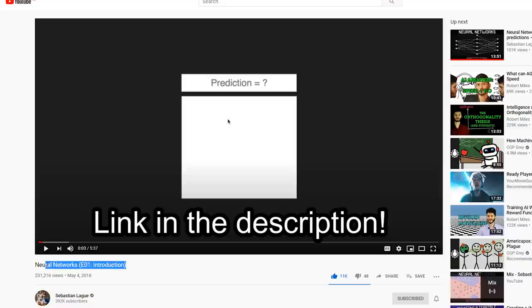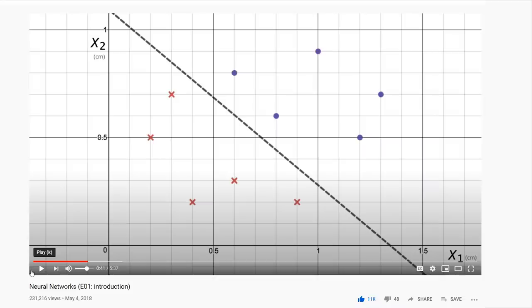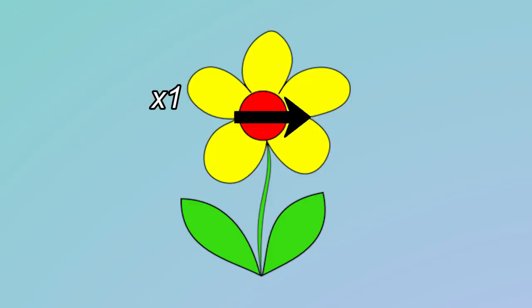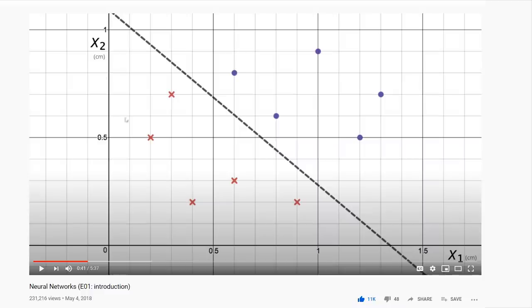This video here opened my eyes to how a neural network functions. In this example, you are creating a division between two different types of flowers based on two different features. You can imagine x being the width and x2 being the length of it. Flowers that have a shorter width and shorter length tend to be these type of red flowers,